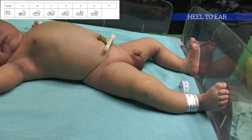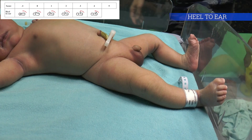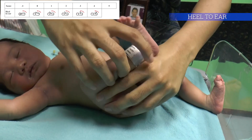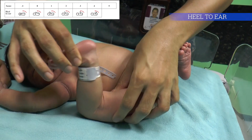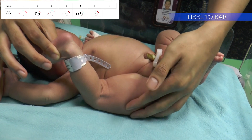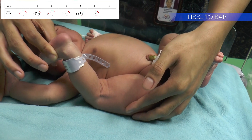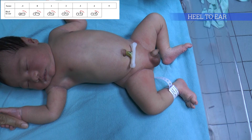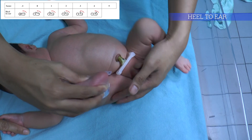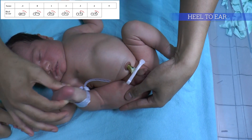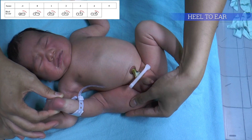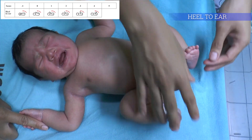Heel to ear test measures the resistance of the flexor muscles at the hip. Once the hip girdle is stabilised, the hip is flexed so that it rests on the sheets alongside the infant's trunk. Then draw the leg towards the ear to see how much resistance there is to the manoeuvre. Score -1 is when the heel reaches the ear. Score 0 is when the heel reaches the nose. Score 1 is when the heel reaches the chin. Score 2 is when the heel reaches the nipple line. Score 3 is when the heel reaches the umbilicus. Score 4 is when the heel reaches the femoral crease.